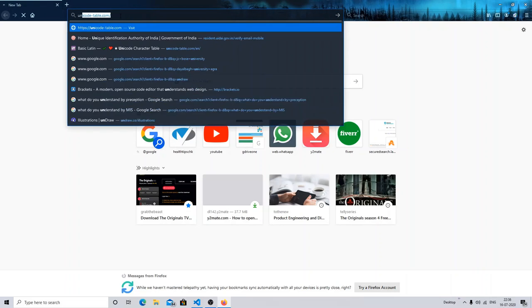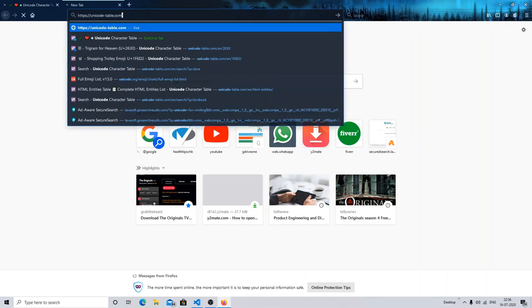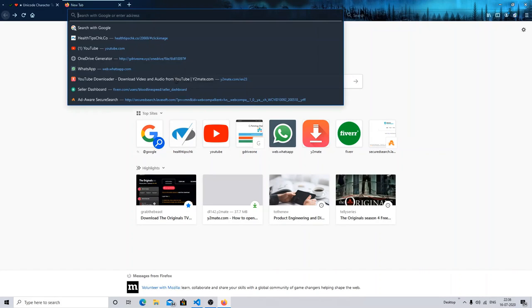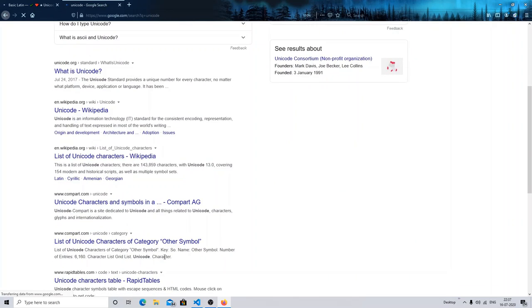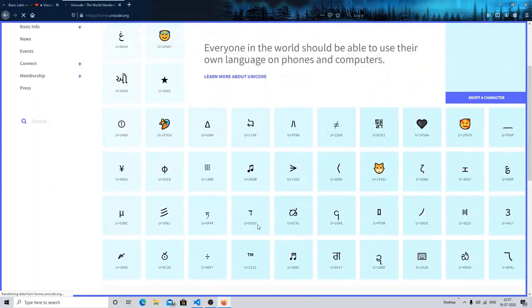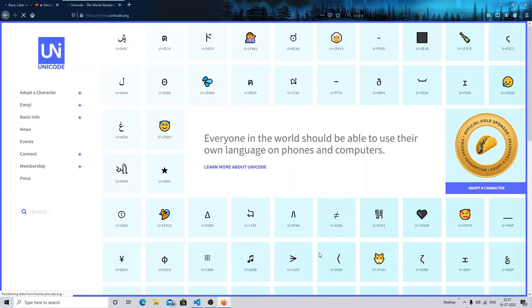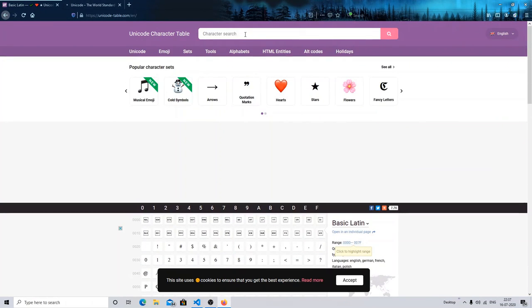For the Unicode method, you can search for a Unicode website. I will give you the link in the description. On this site you will find a number of Unicode characters for adding different types of icons on your web page. For example, if I want a location icon, I can type 'location' and search for it.